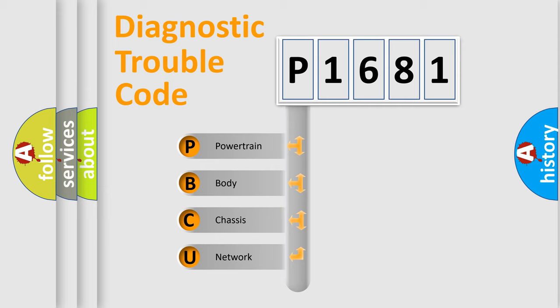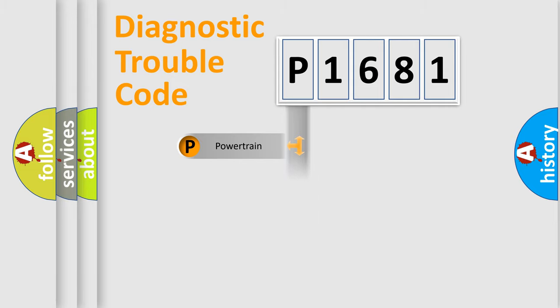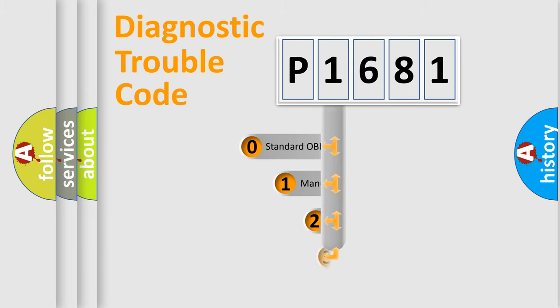We divide the electric system of automobile into four basic units: Powertrain, Body, Chassis, and Network. This distribution is defined in the first character code.